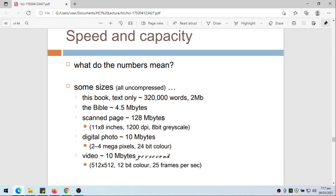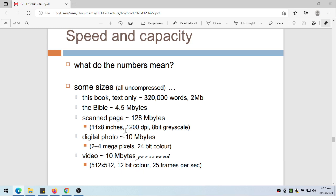Of course if it is colored it will be a lot bigger. Digital photo, that's around 10 megabytes if you're using 2 to 4 megapixels and 24-bit color, but of course now it's even bigger. Video, 10 megabytes per second using 512 by 512, 12-bit color and 25 frames per second. And again, this is no longer true, these are already old values.